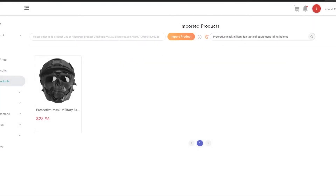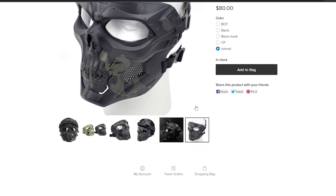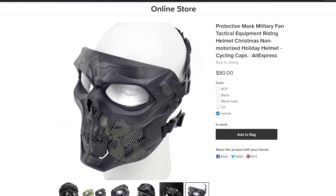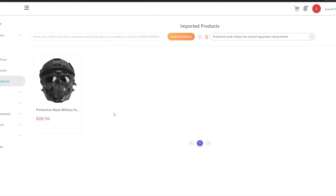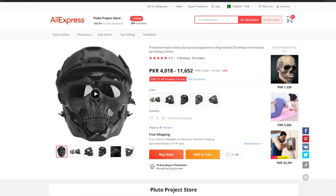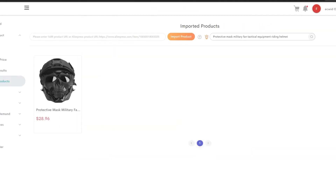That's how you move products from AliExpress to Ecwid. Whenever someone makes a purchase from your store, it will automatically redirect to AliExpress, which will send the product to them. You won't have to do it manually, but if you prefer, you can take the order details and manually place the order on AliExpress. The product sells for $20–$60 on AliExpress, so pricing it at $78 maximizes your profit.